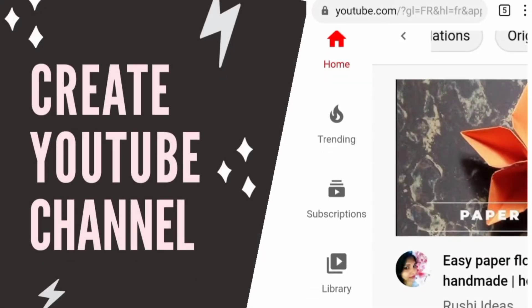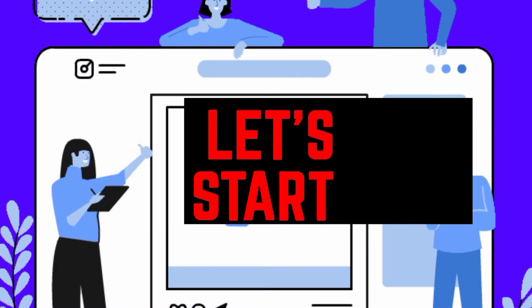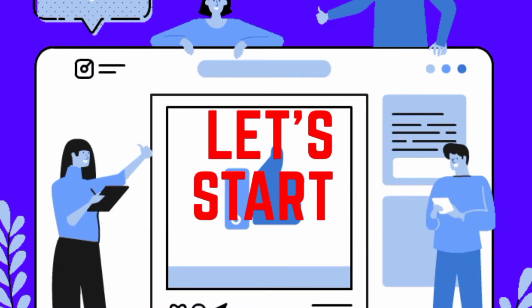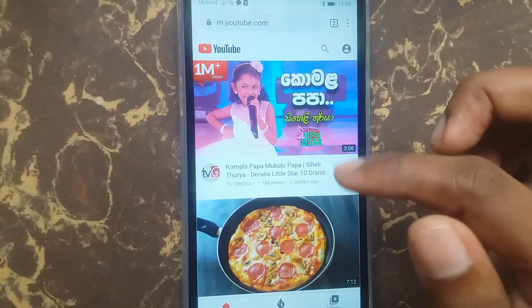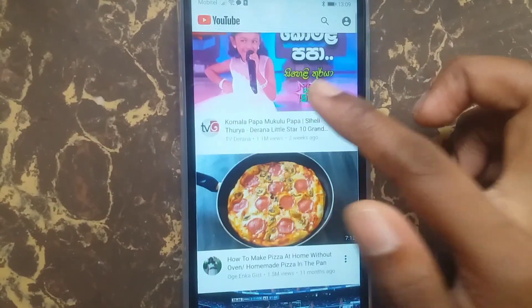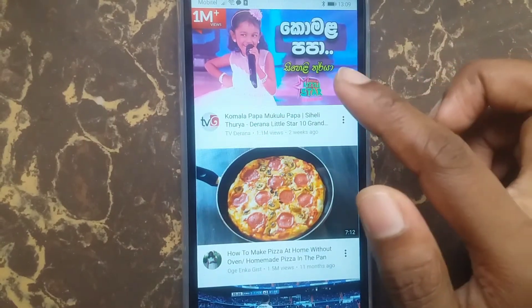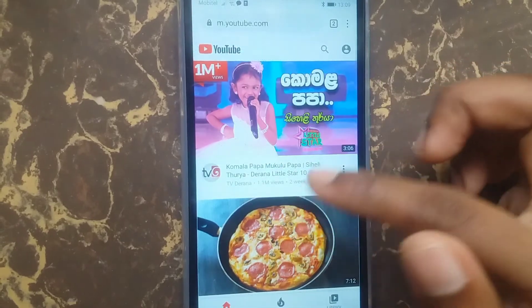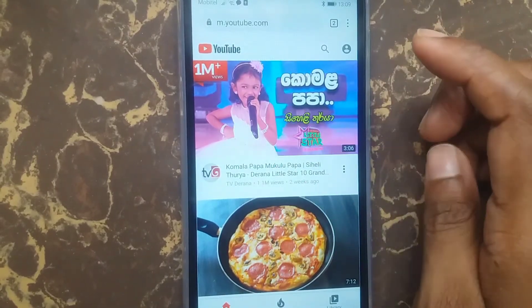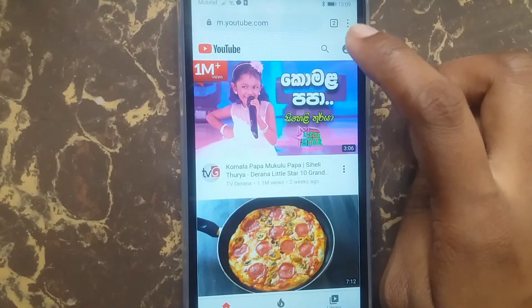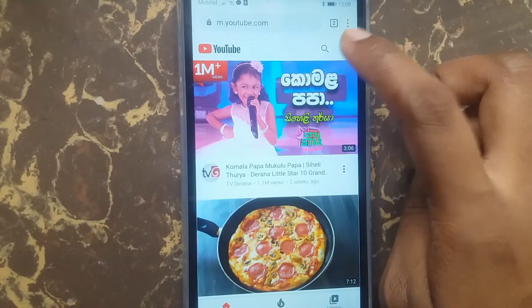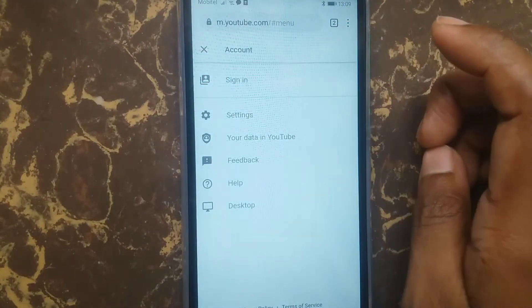Do you want to create a YouTube channel? Open the YouTube browser and touch this icon.